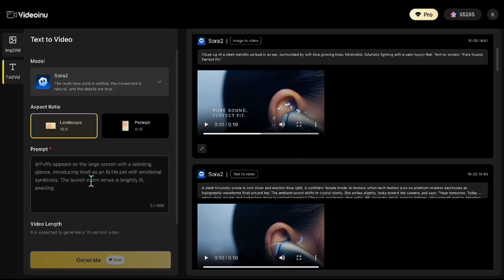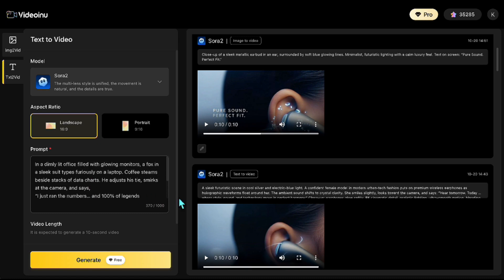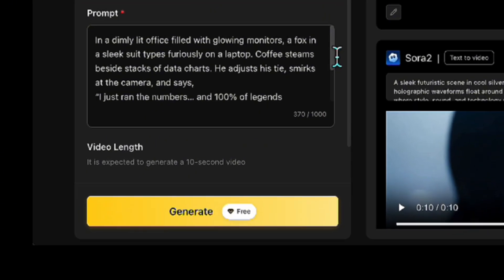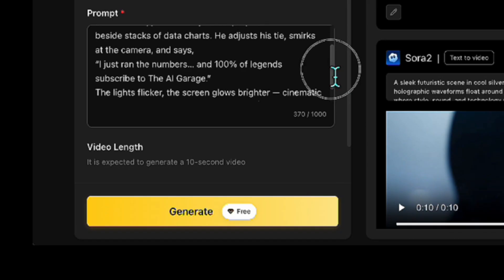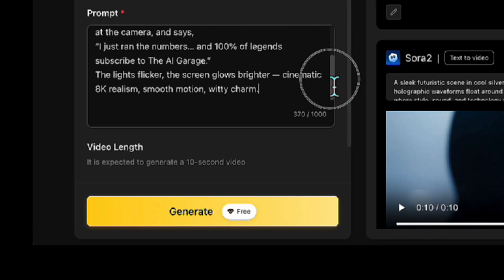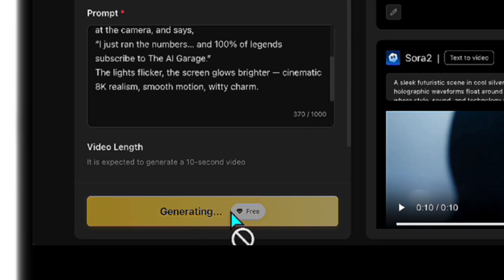Now, I want to show you an animation example. So, here's the prompt I'm entering. I'm asking it to create an illustration of a fox wearing a suit, speaking in a dimly lit office. Let's start the generation and check out the result together.